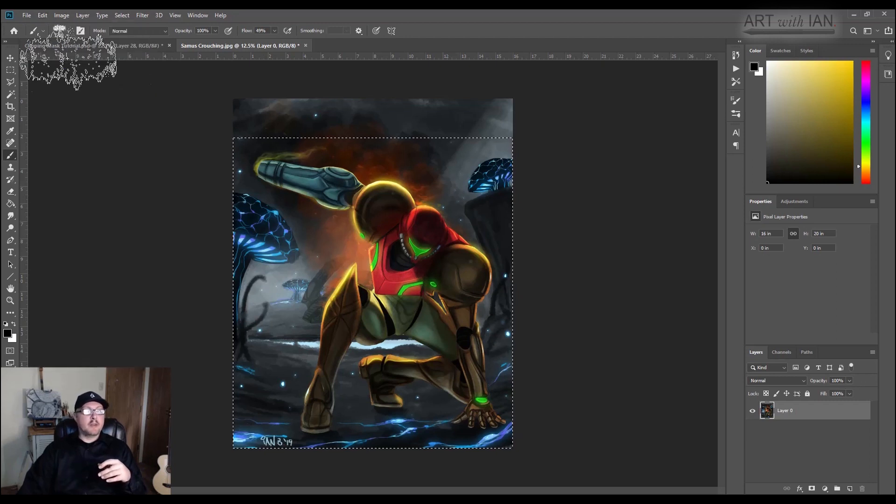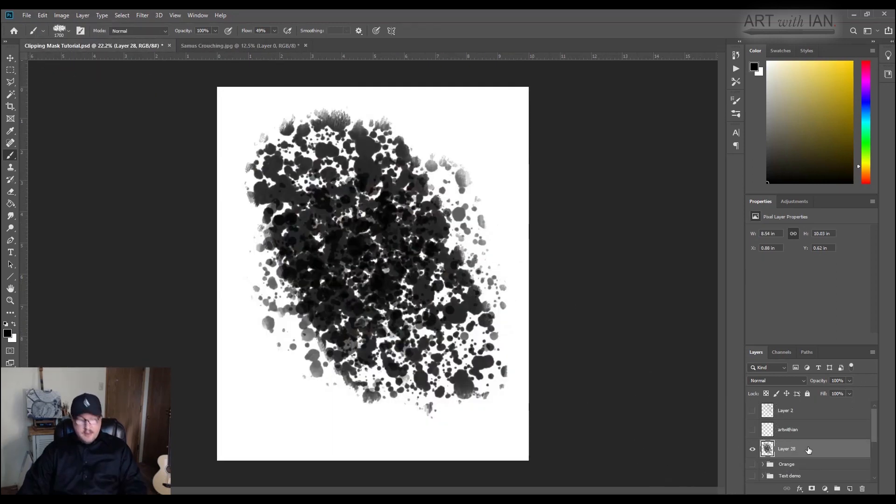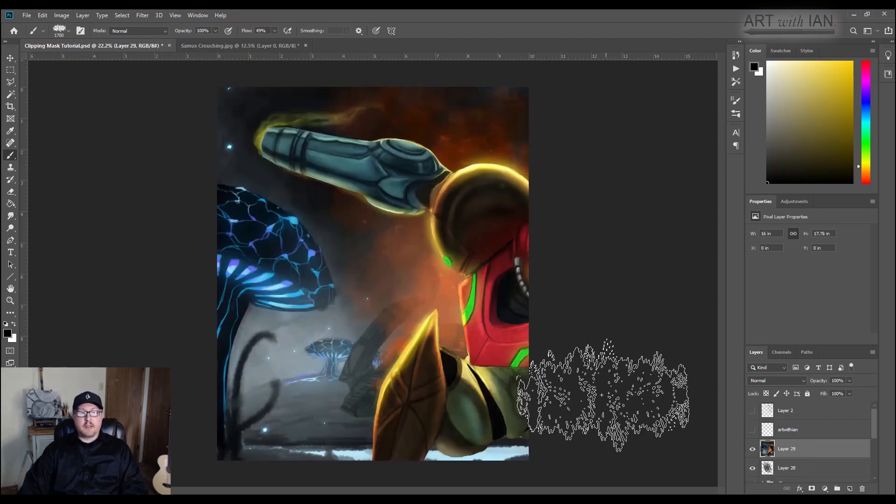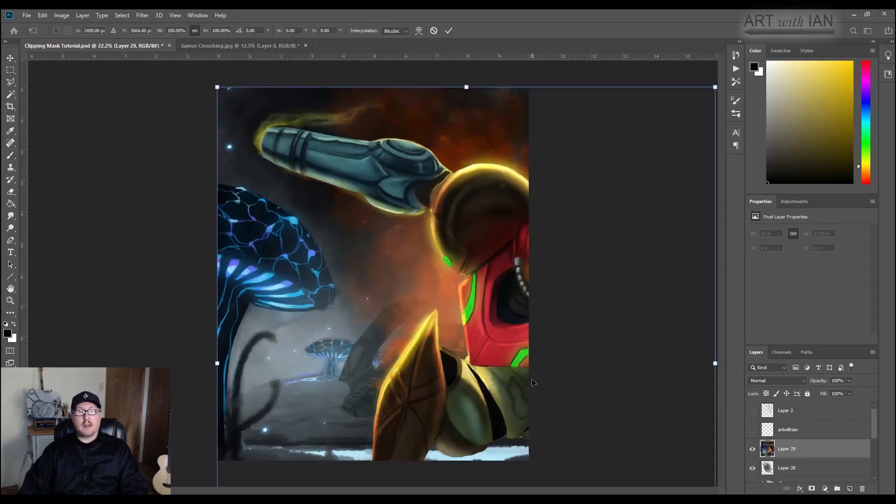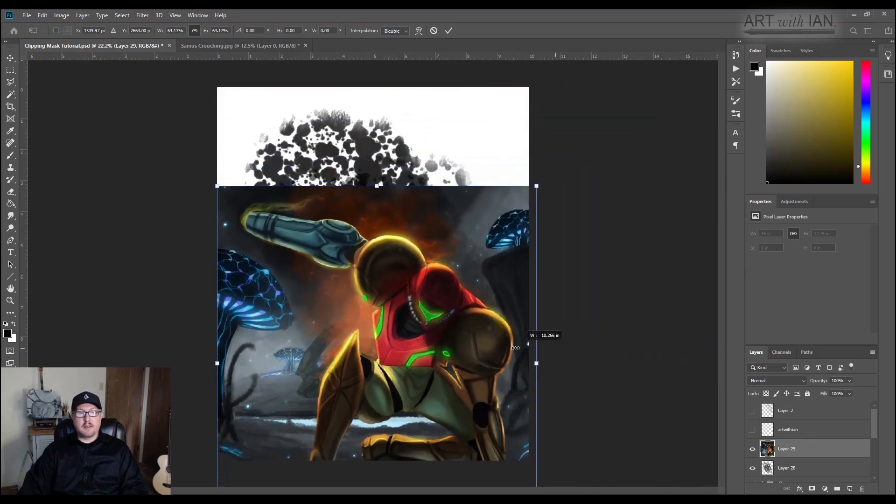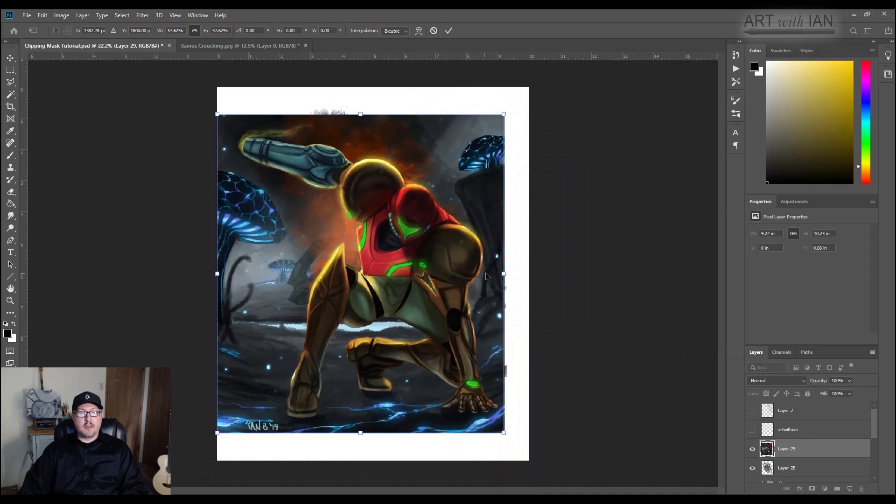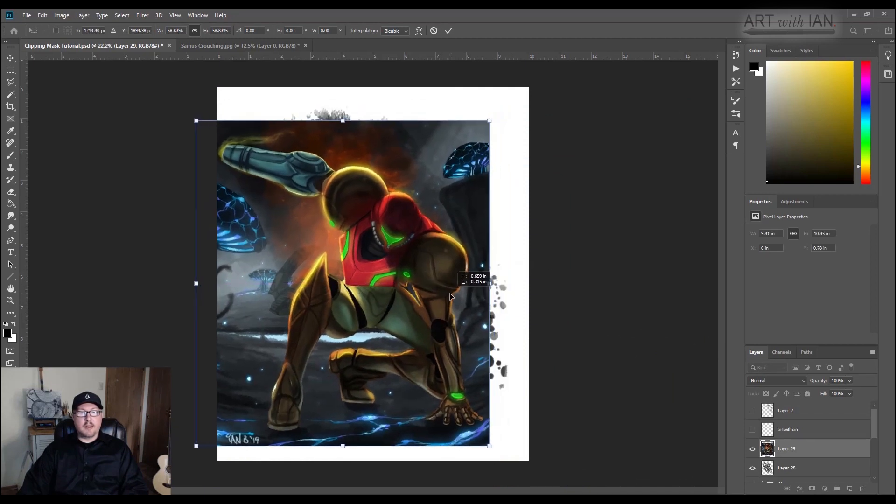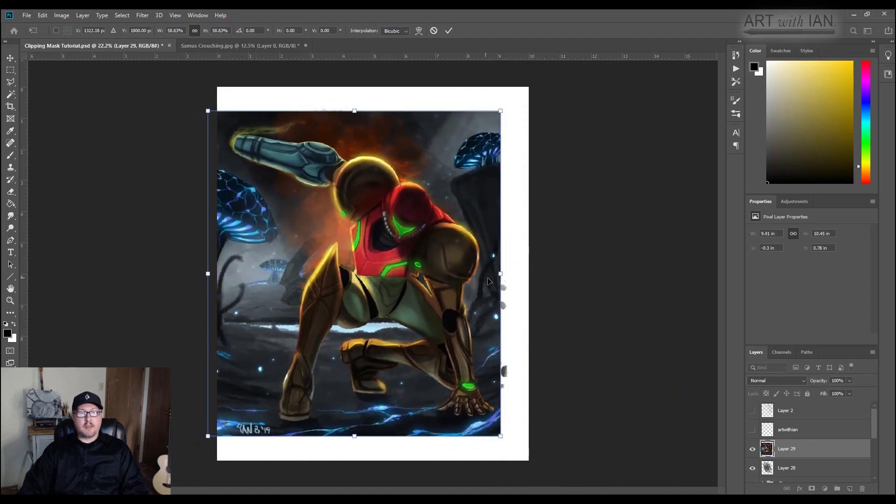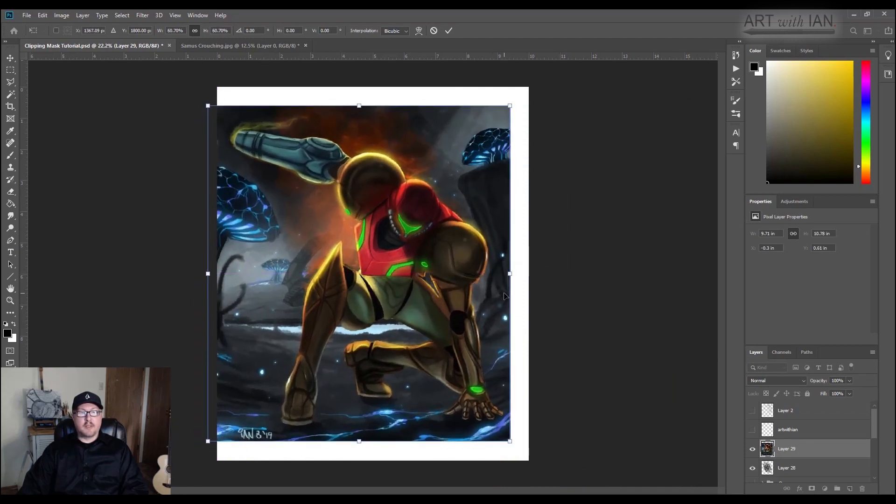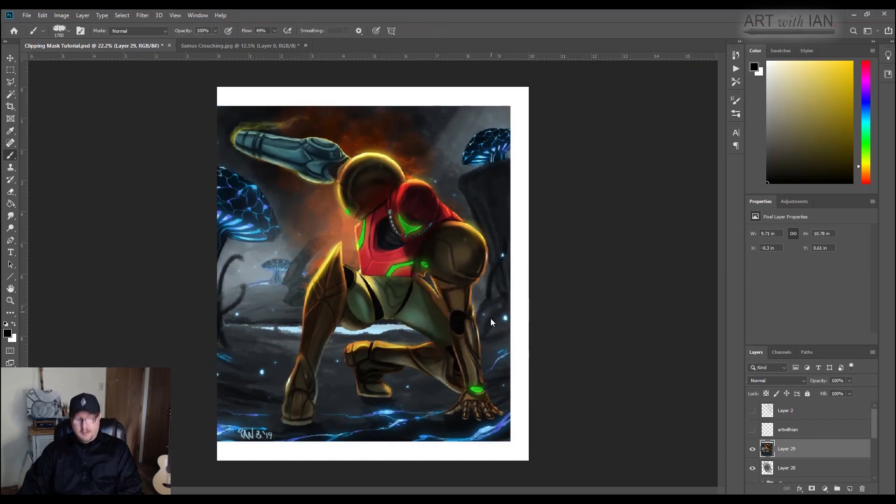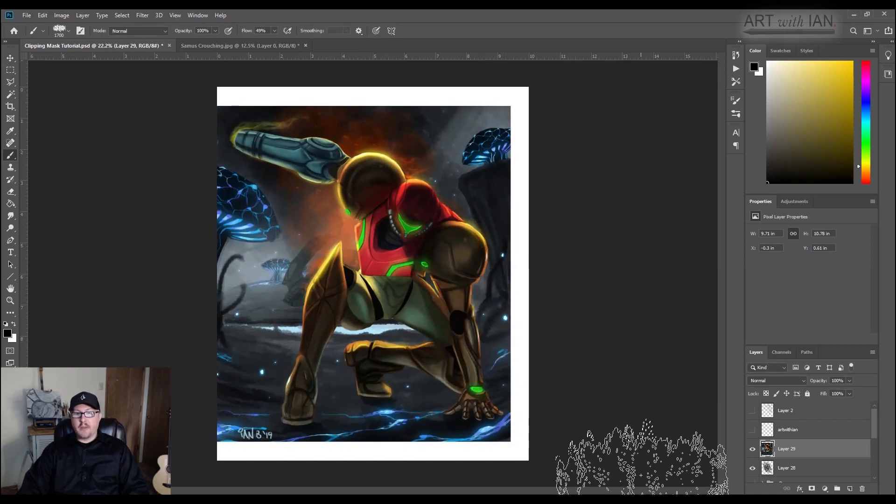And come back over here, and I'm going to paste this over the top. Hit control T to open up the transform options, and I'm just going to size this down and kind of focus the main image of Samus over the top of this texture. Hit enter to accept the transformation.